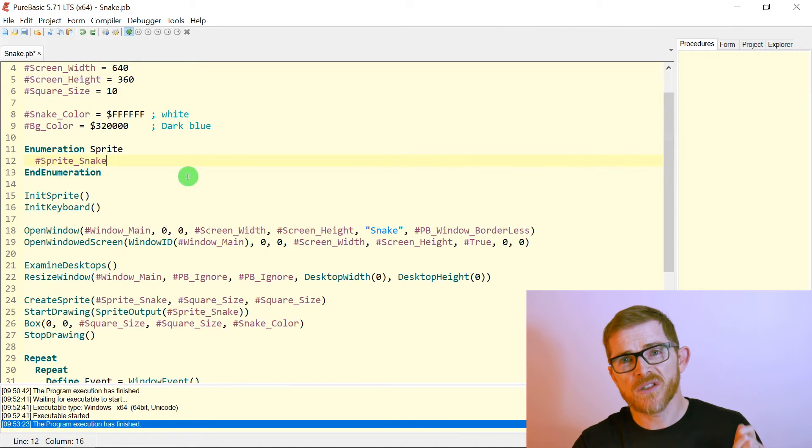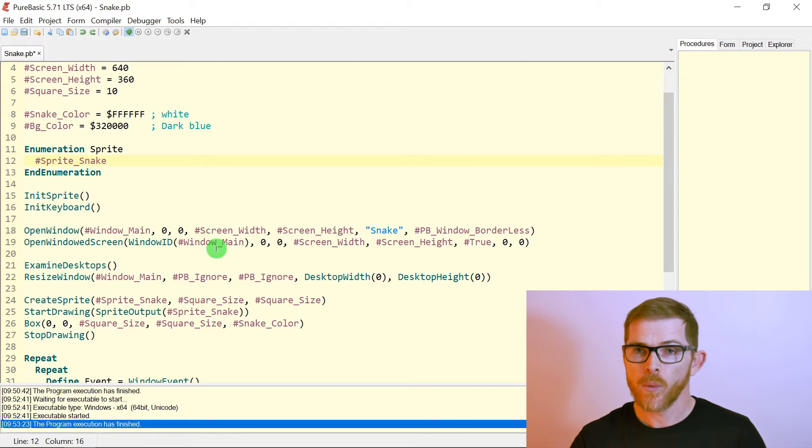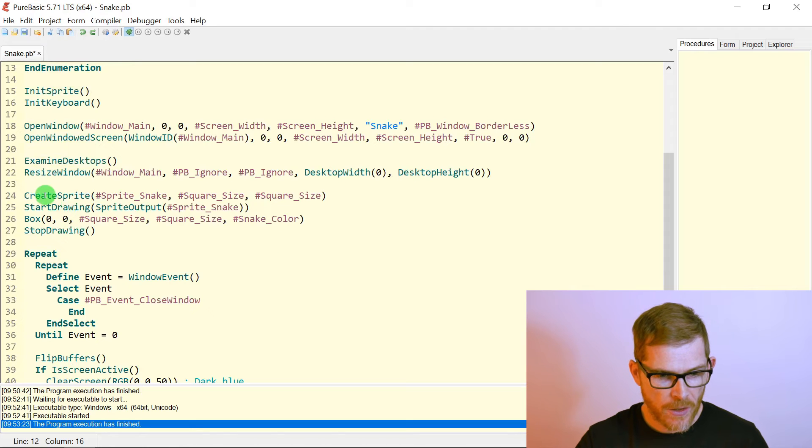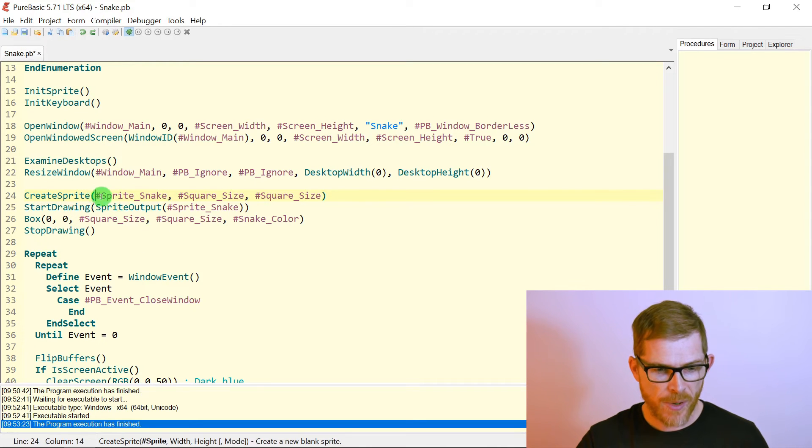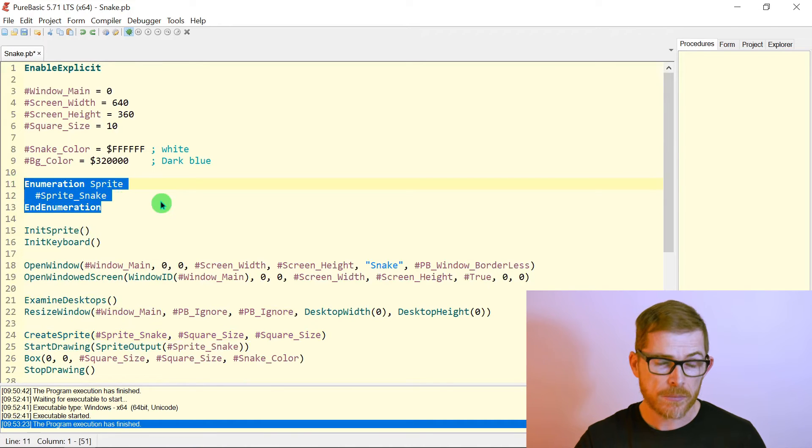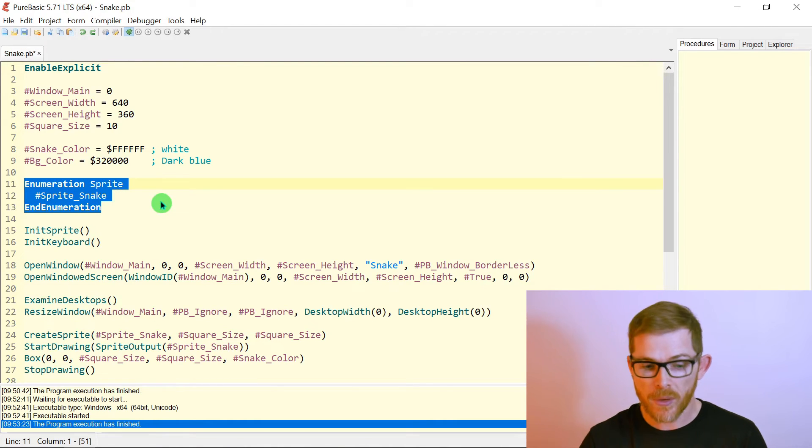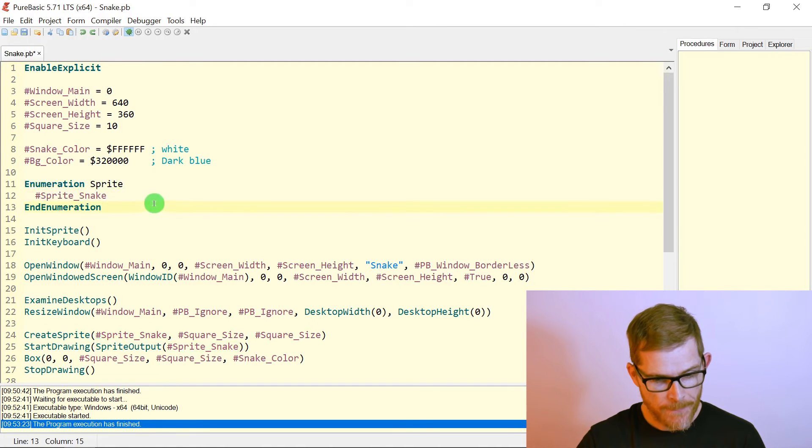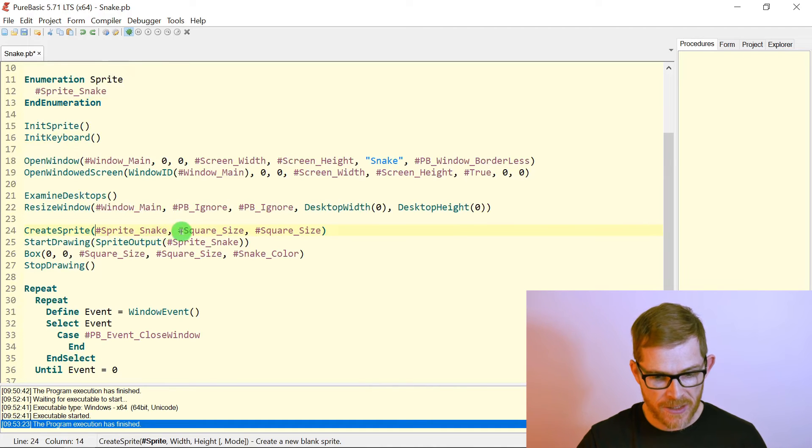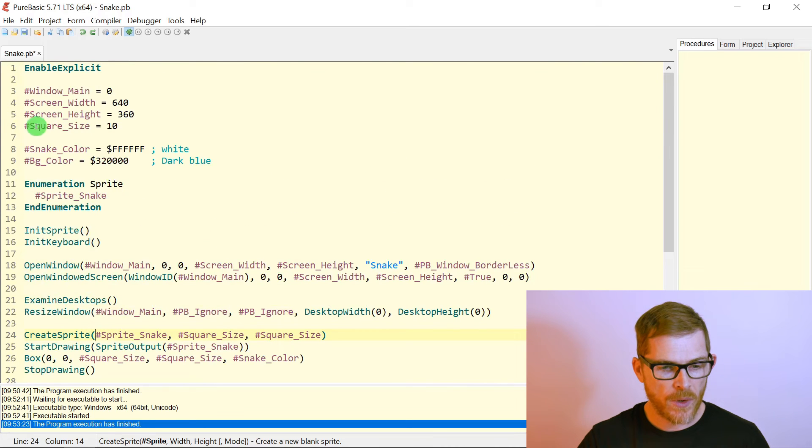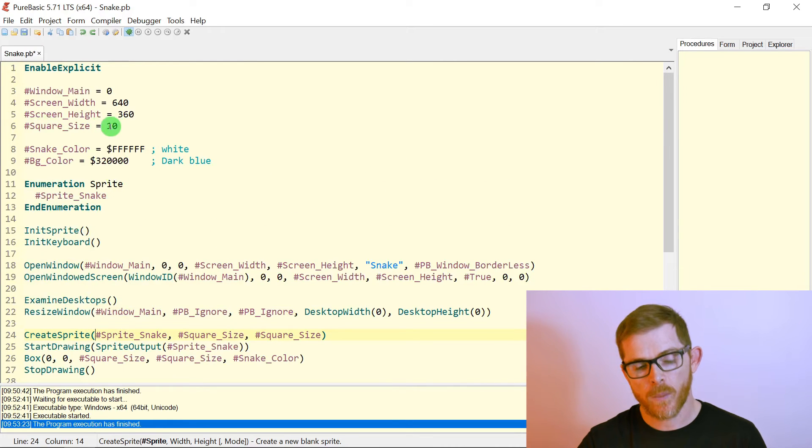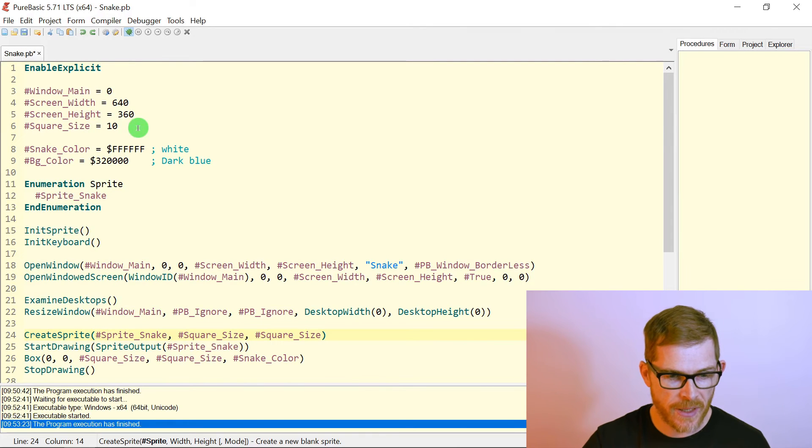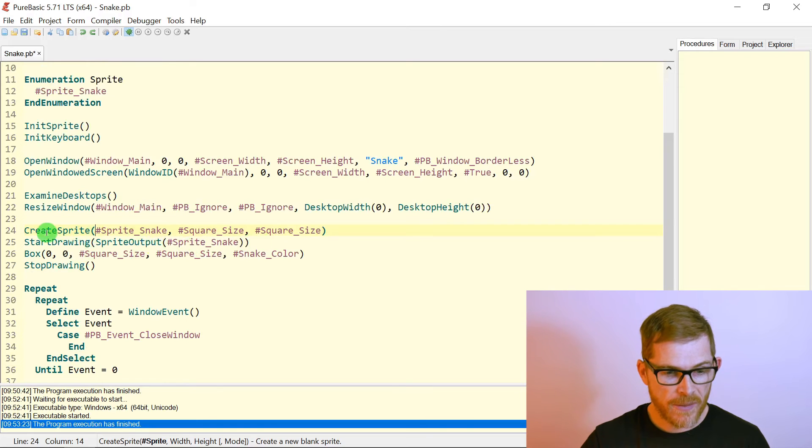Okay. So here I've created my sprite, which is basically a white square. How do I do that? I call the create sprite function. You pass it a sprite ID for that. I created an enumeration. So far I have only one sprite, but maybe, maybe with the apple, we'll have a second sprite. So enumeration sprite, sprite snake. I'm creating the sprite here, create sprite sprite snake. I give it a size width and height square size, which I want it to be 10 pixels. You know, the size of my square take 10 pixels high and wide.